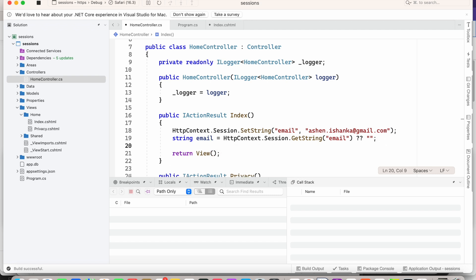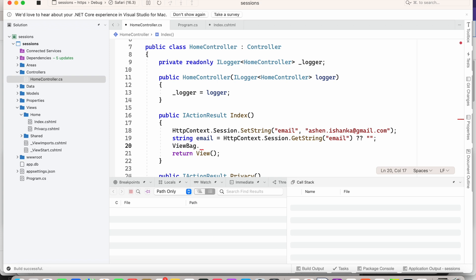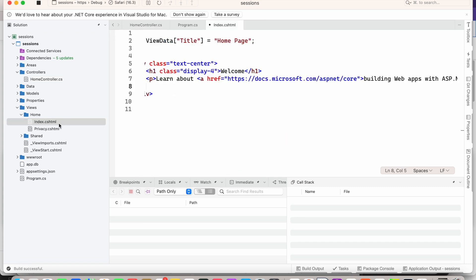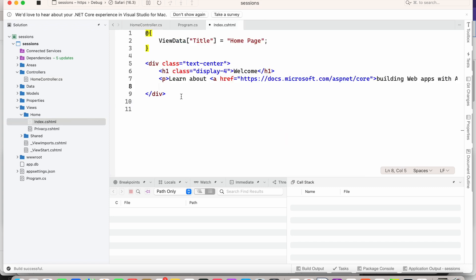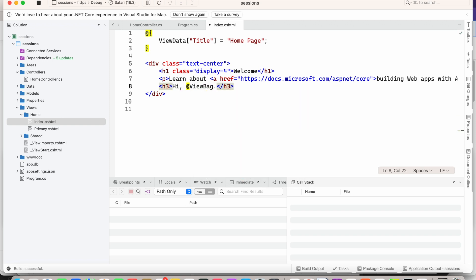The next step is to send this email to our view. For that we use ViewBag.Message equals email. Now we open index.cshtml. We can use tags like h2 or p. In the tag I am going to show the email with 'Hi' and then the email value, accessed via @ViewBag.Message.